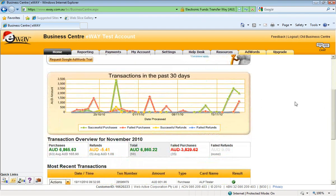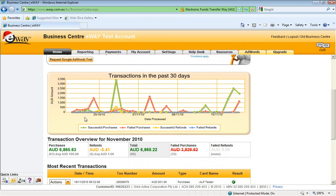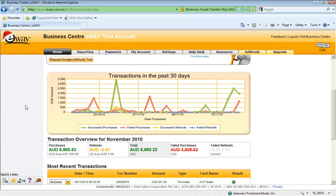We'll just scroll down and we'll see the transactions for the past 30 days in a graphical format. This is really to give you a bit more insight into how your business is travelling, where the peaks are for transactions and where the dips are and how you can avoid those dips as well. It gives you a good overall understanding of how your business has travelled over the last 30 days.